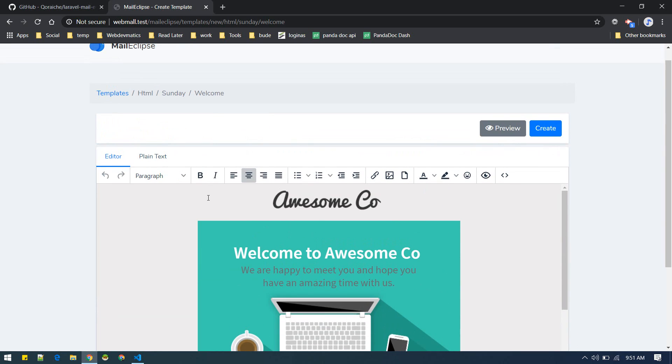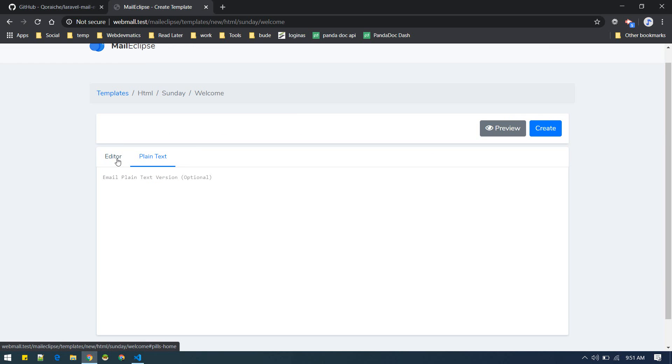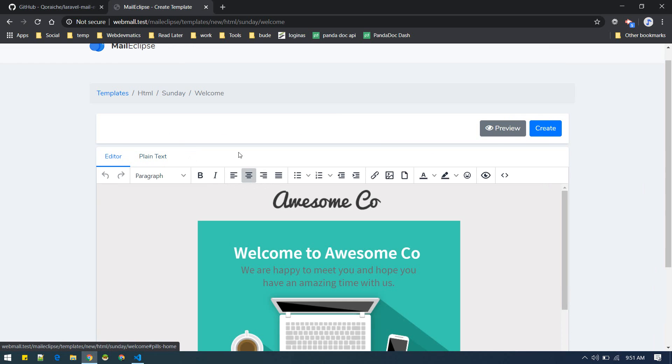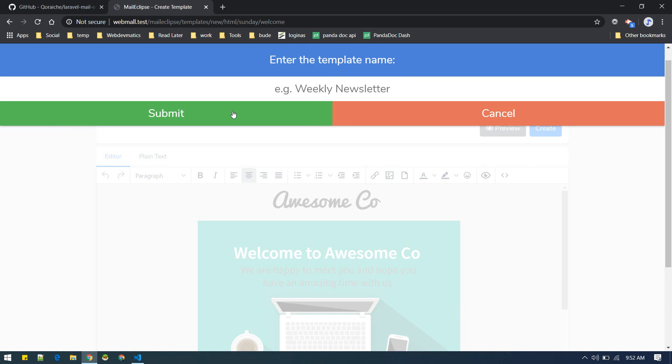Here you can edit it and if you like it you can create a template. You can name it like custom welcome, some dummy description.